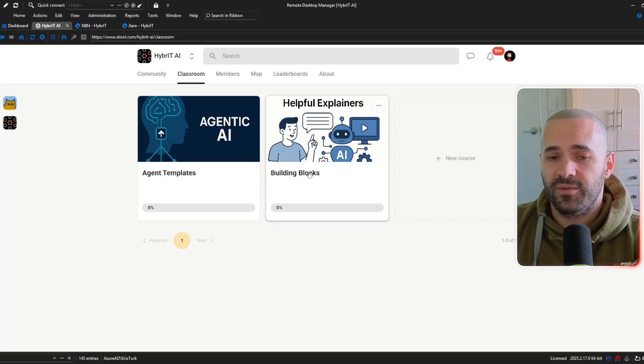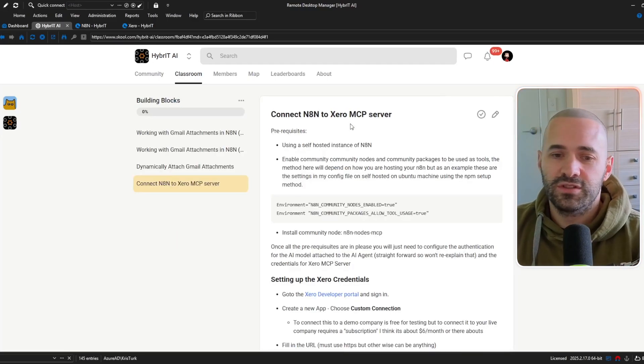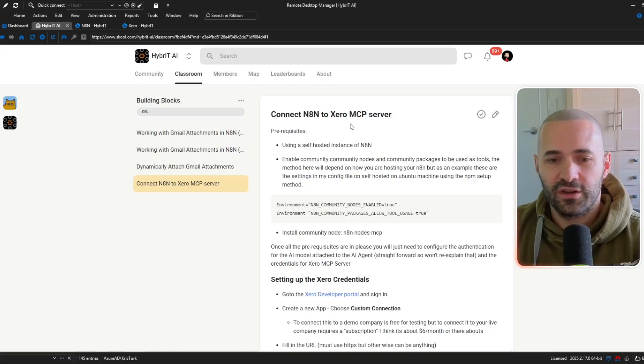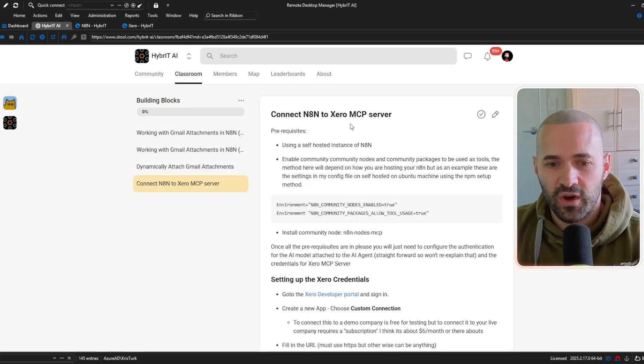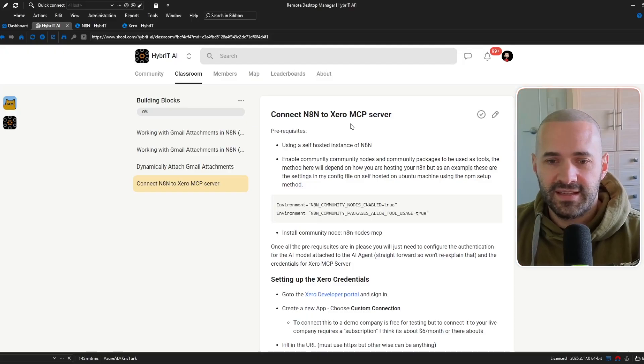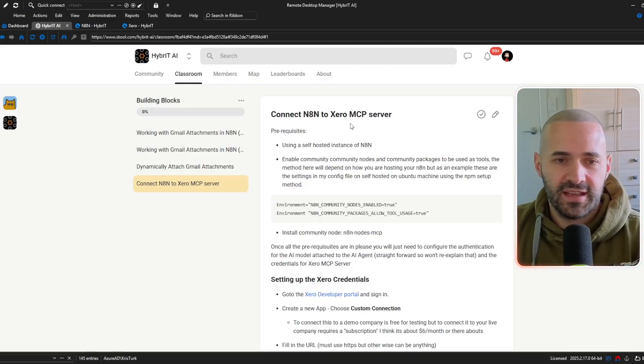if you haven't already signed up I highly recommend you do it's cheap as chips to sign up and it will save you loads of time if you're following along with these videos to just download the file and import it and then all you have to do is wire up the actual credentials